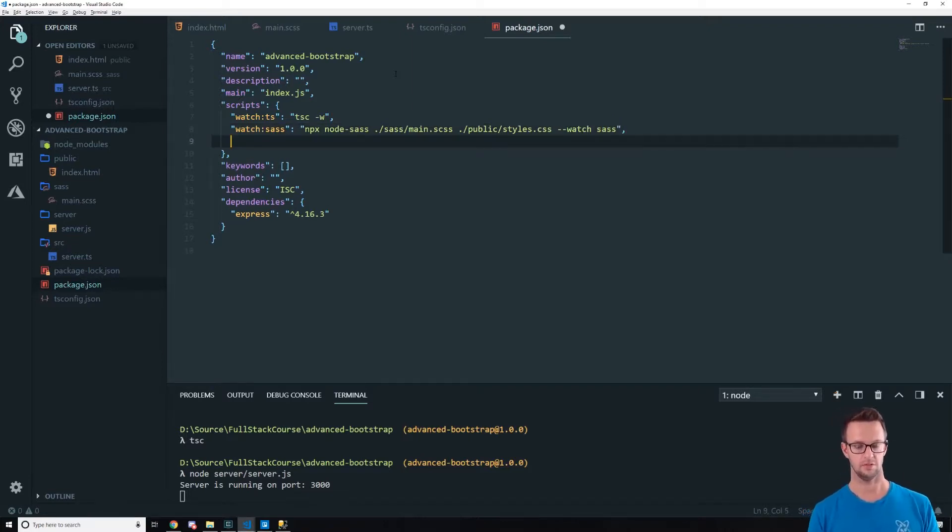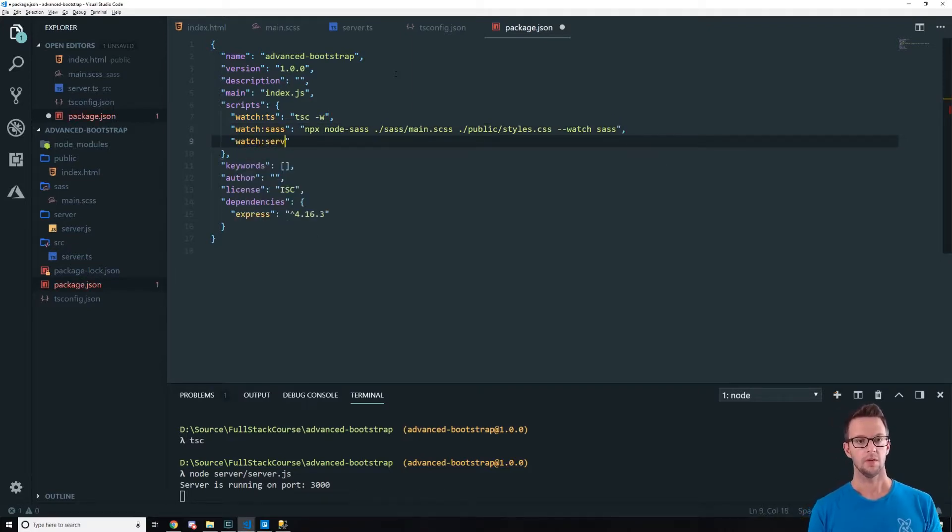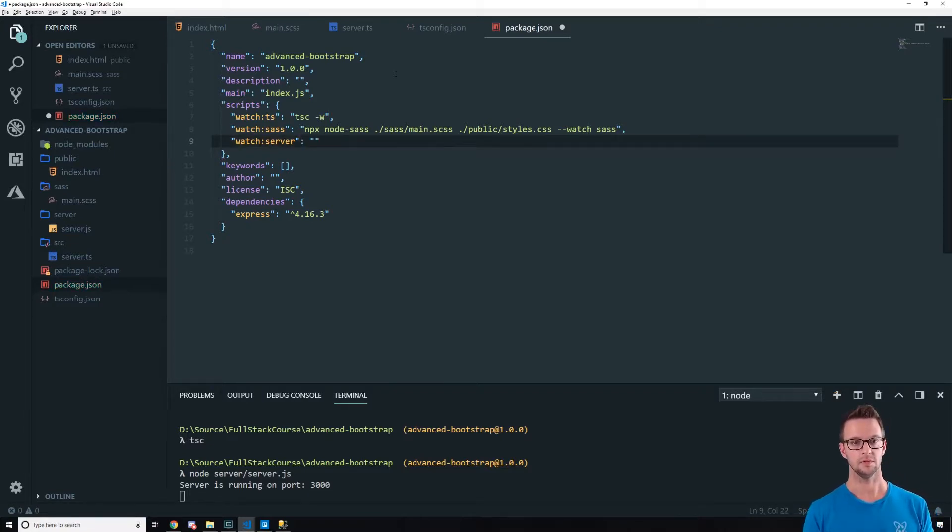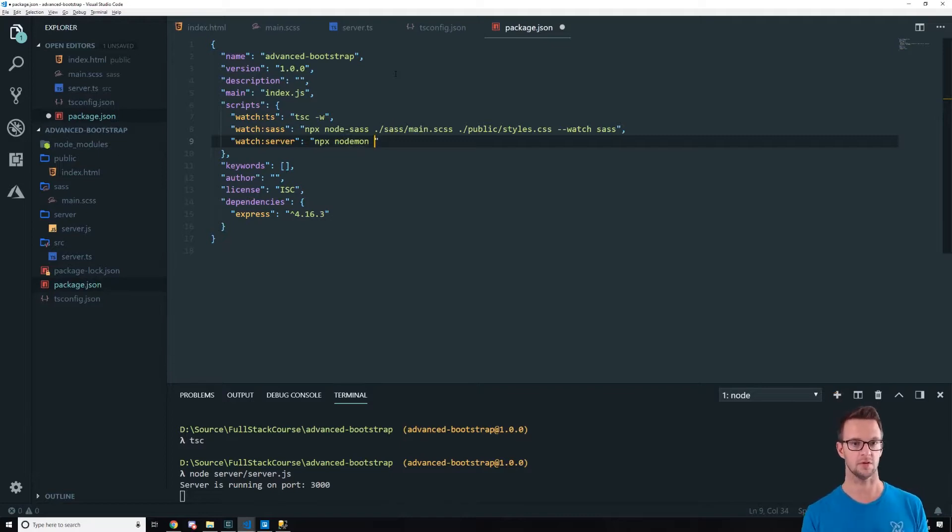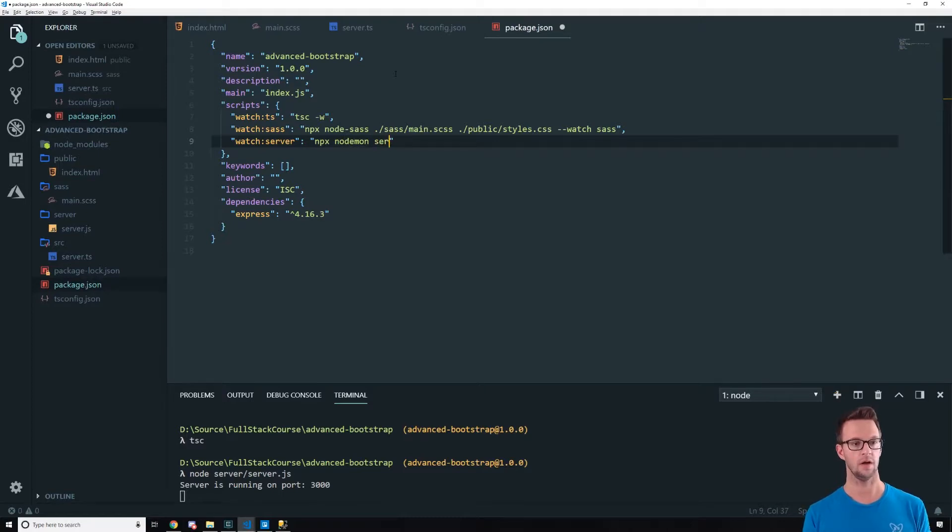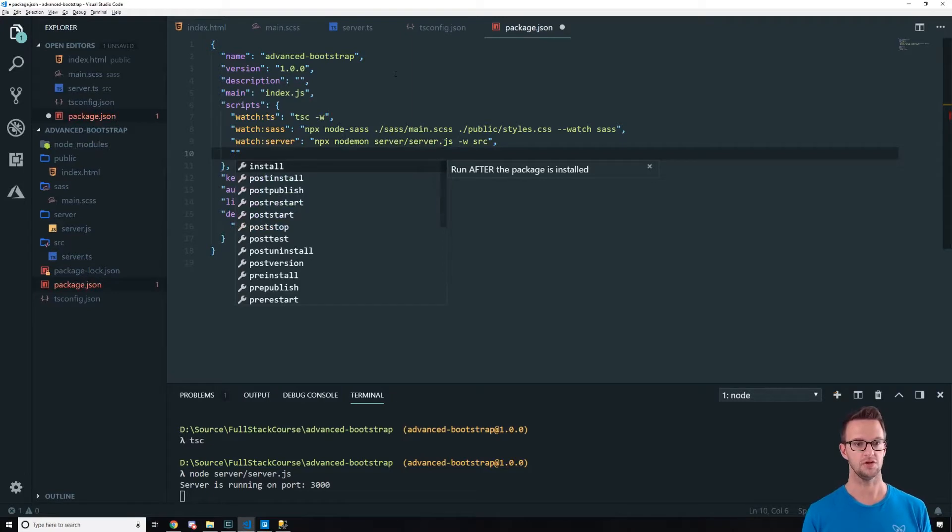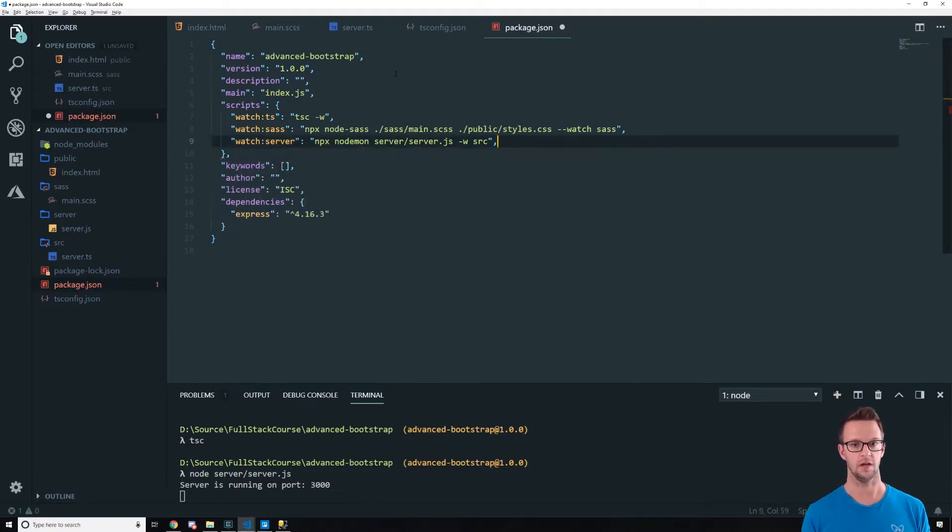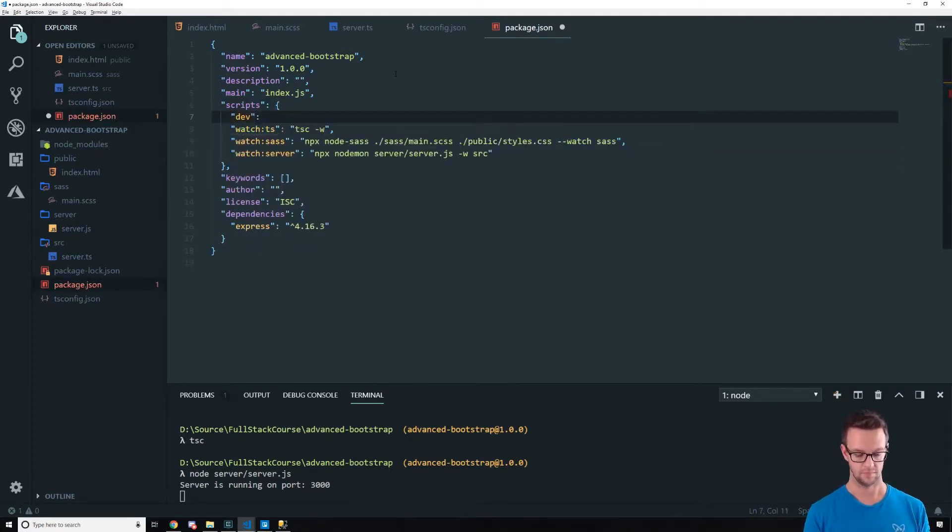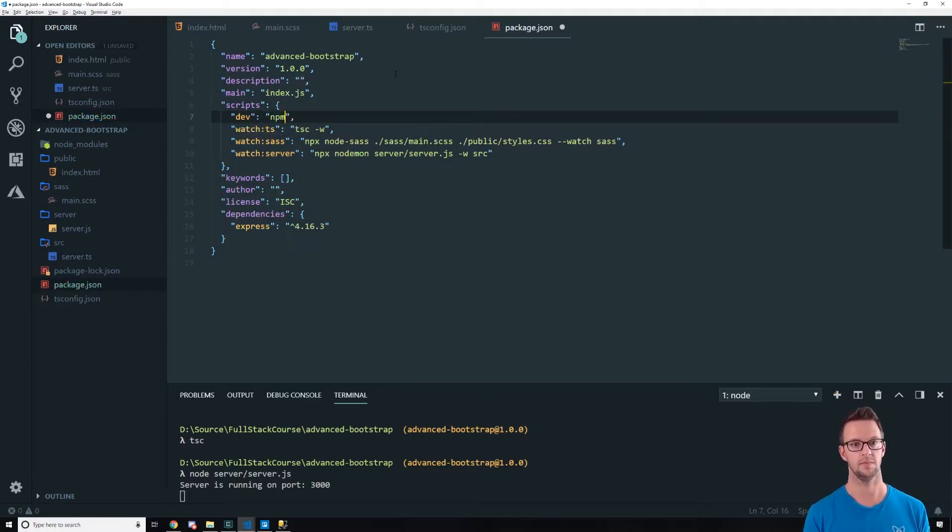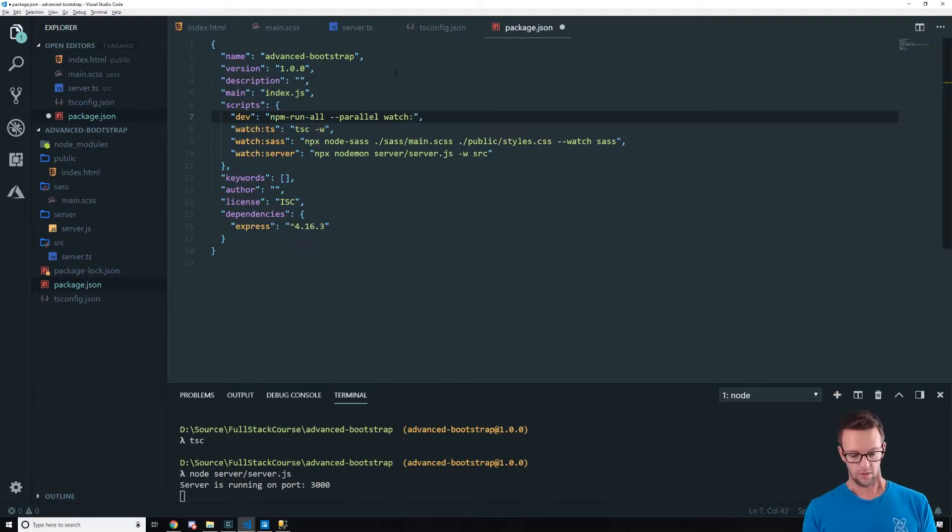Then we're going to watch our server here with Nodemon. So we're going to say Nodemon. I think I need npx here as well. On Mac, this works a little easier. But if you put npx, it should work on both. Nodemon, I'm going to run server slash server.js. But I'm going to watch source for any changes. And then I usually create a dev that runs all of these. So then I can run npm run dev and all this will work. So npm run all dash dash parallel watch colon star. There we go. This will probably not work.